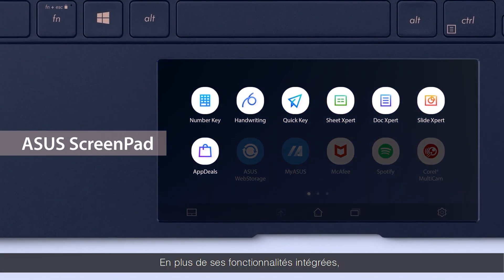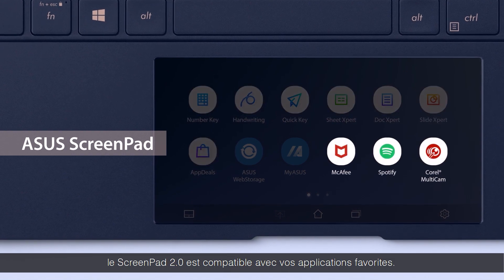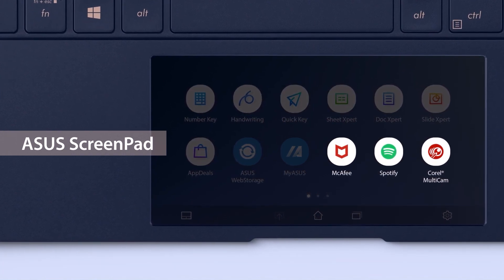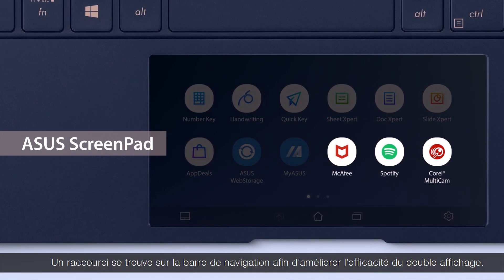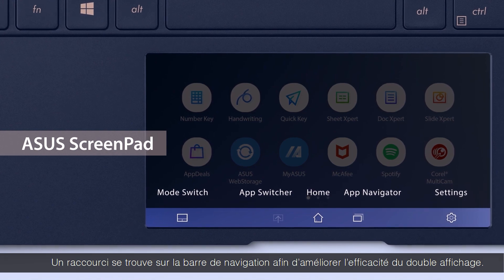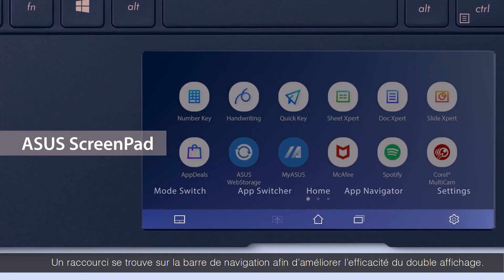As well as the built-in utilities, you can also use your favorite apps on ScreenPad. There are also shortcuts on the navigation bar to improve cross-display efficiency.